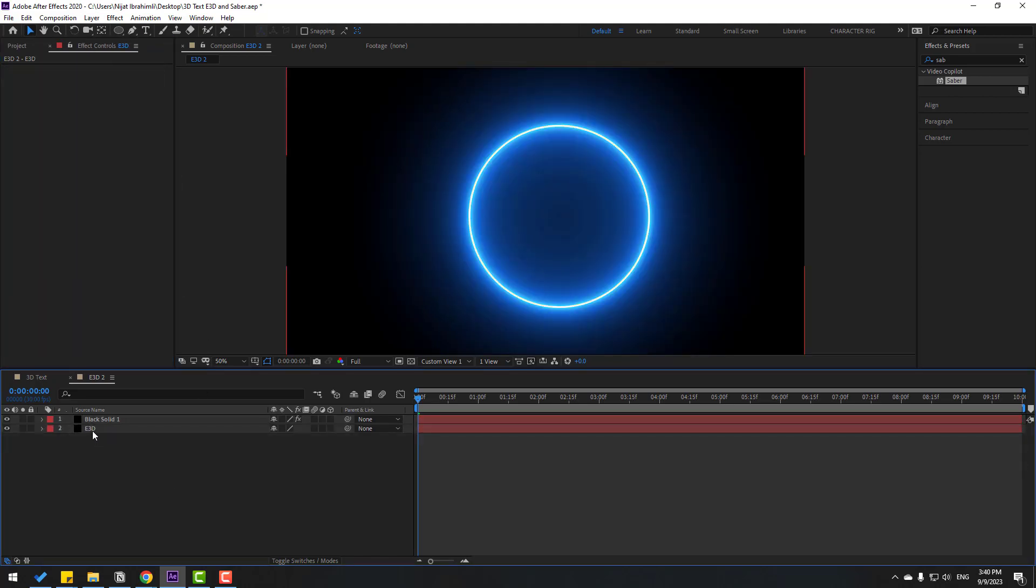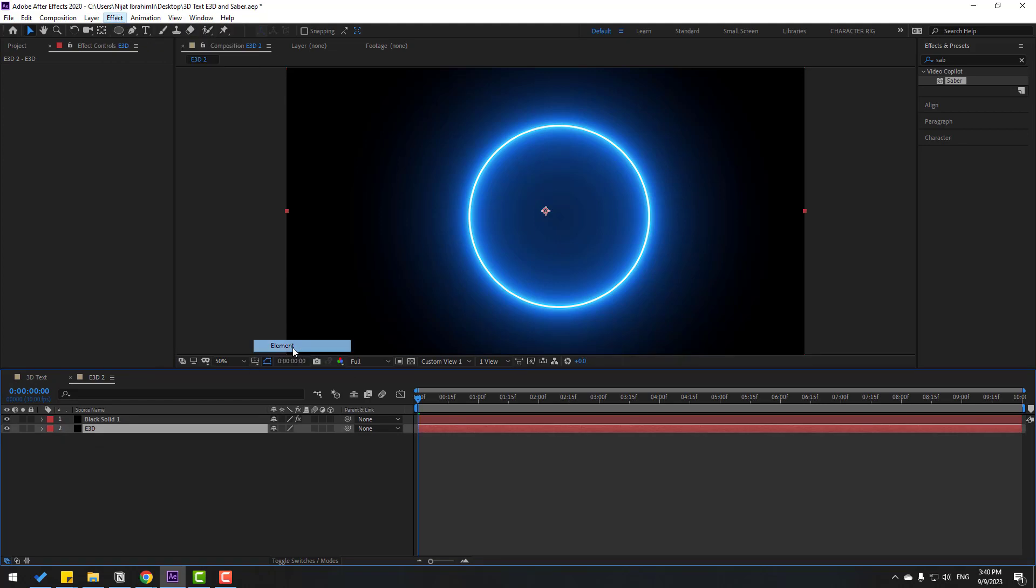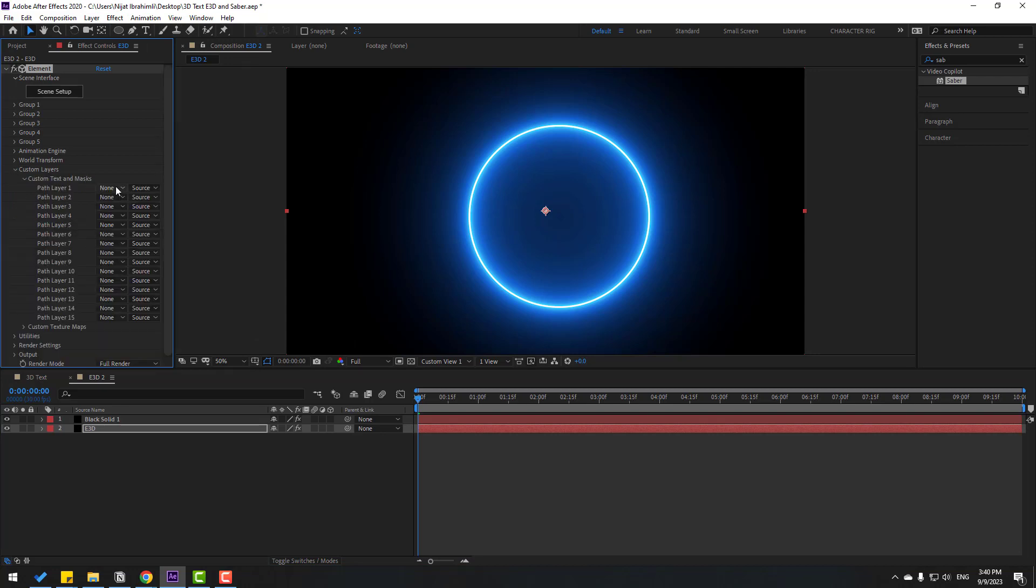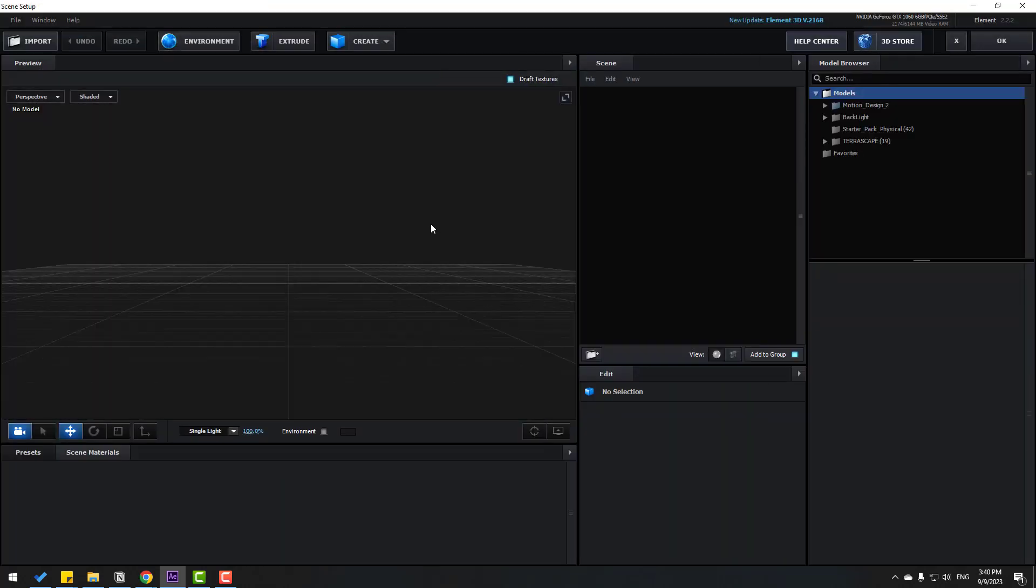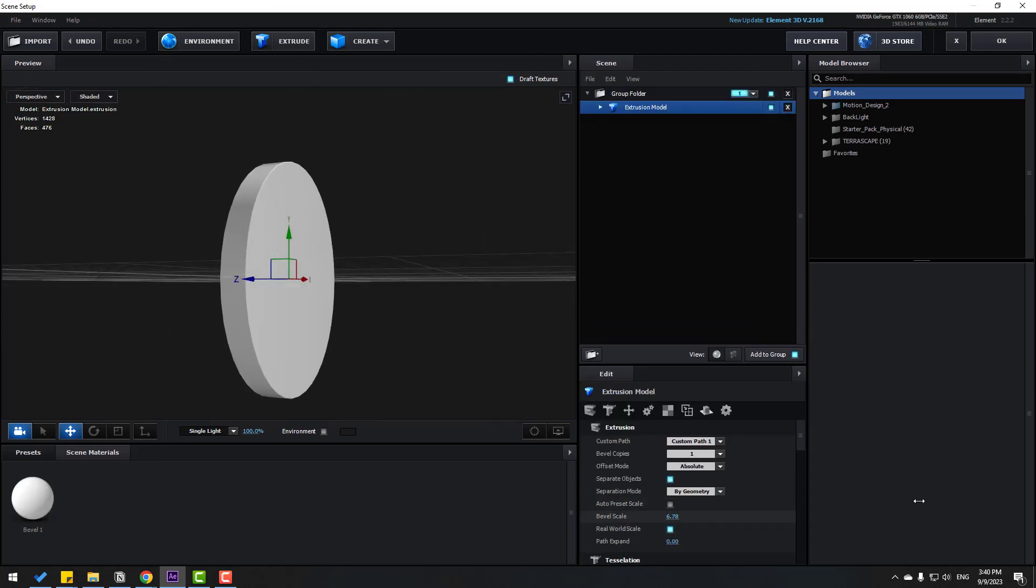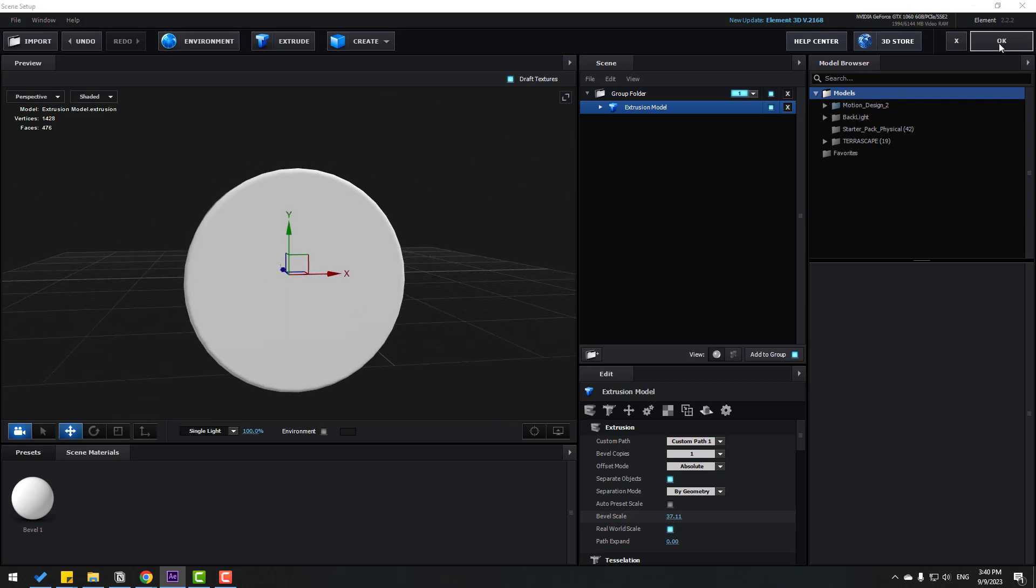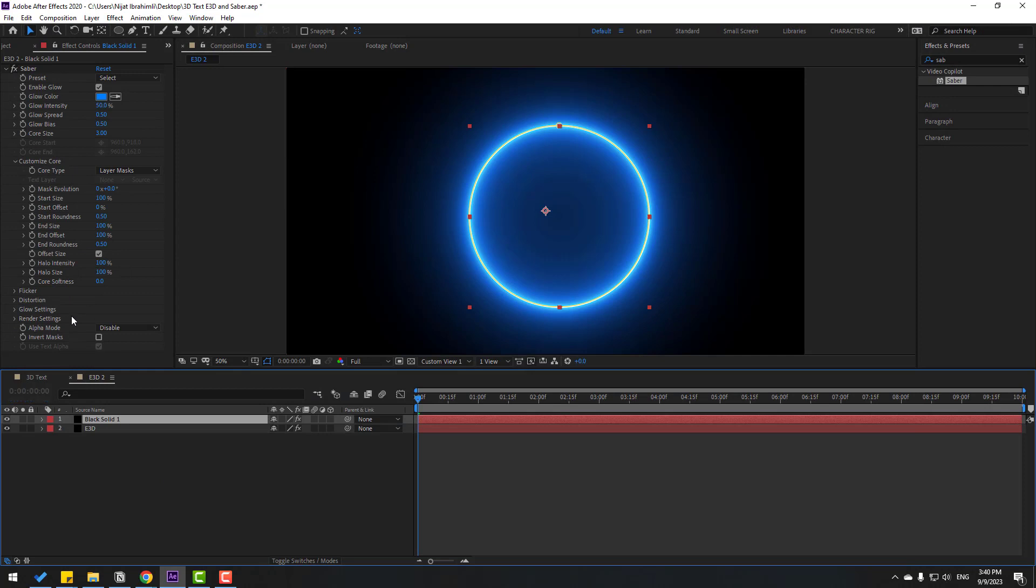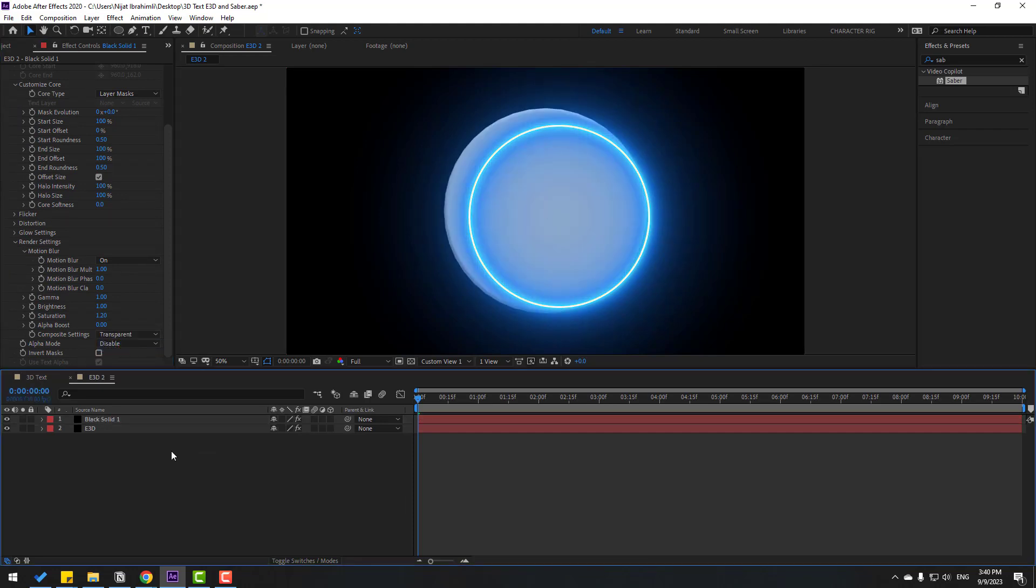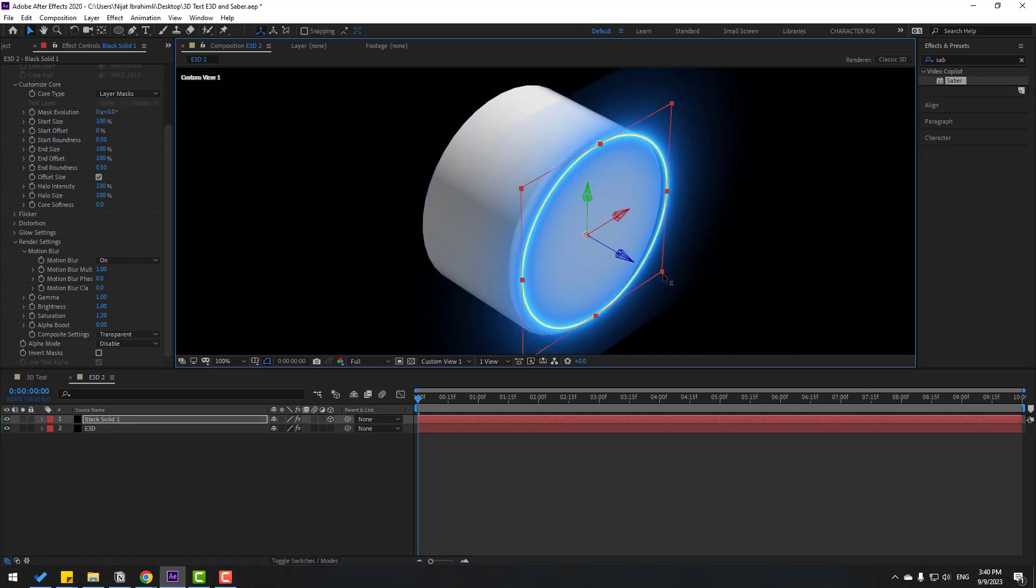Also select this Element 3D. Go to effects, Video Copilot, and Element 3D. Go to layers and text and mask. Let's select here black solid 1. Go to scene setup and create extrude. Change extrude like this. OK, click OK. Let's select this black solid, go to render settings. Again, I want alpha channel. Select this solid, click for 3D layer, and move to back like this.